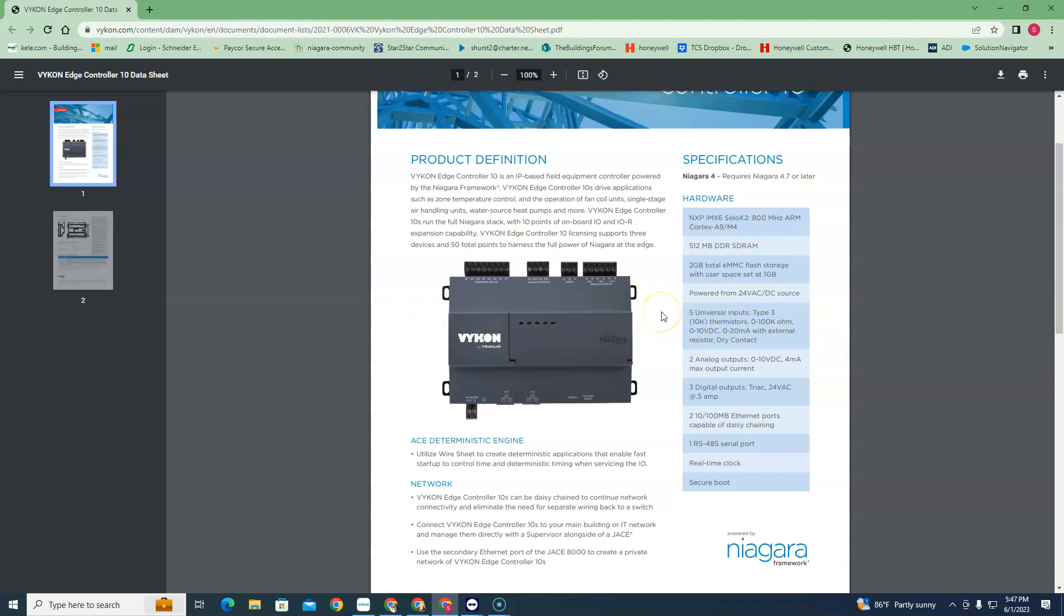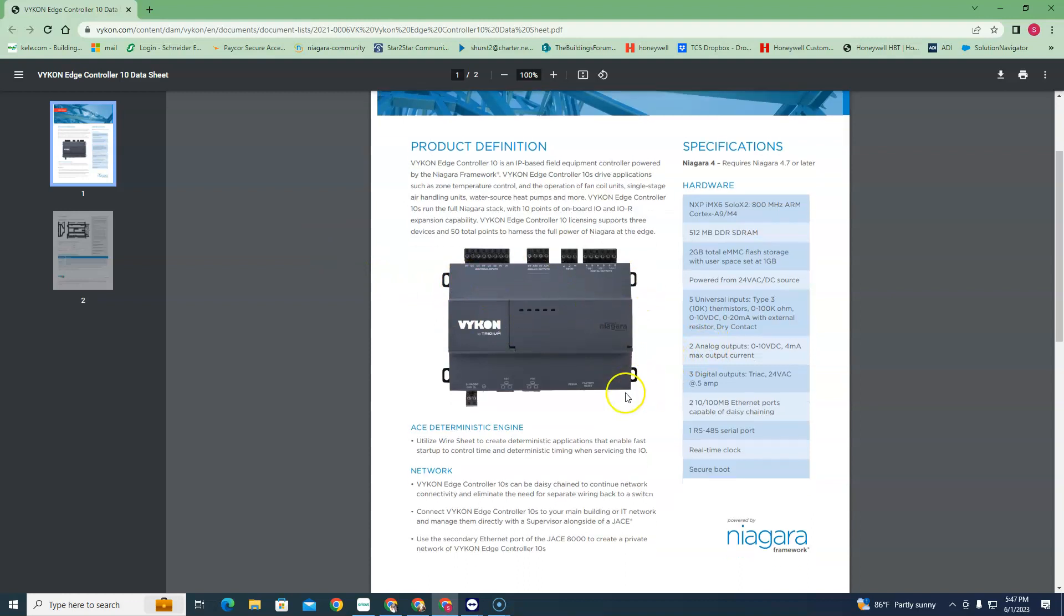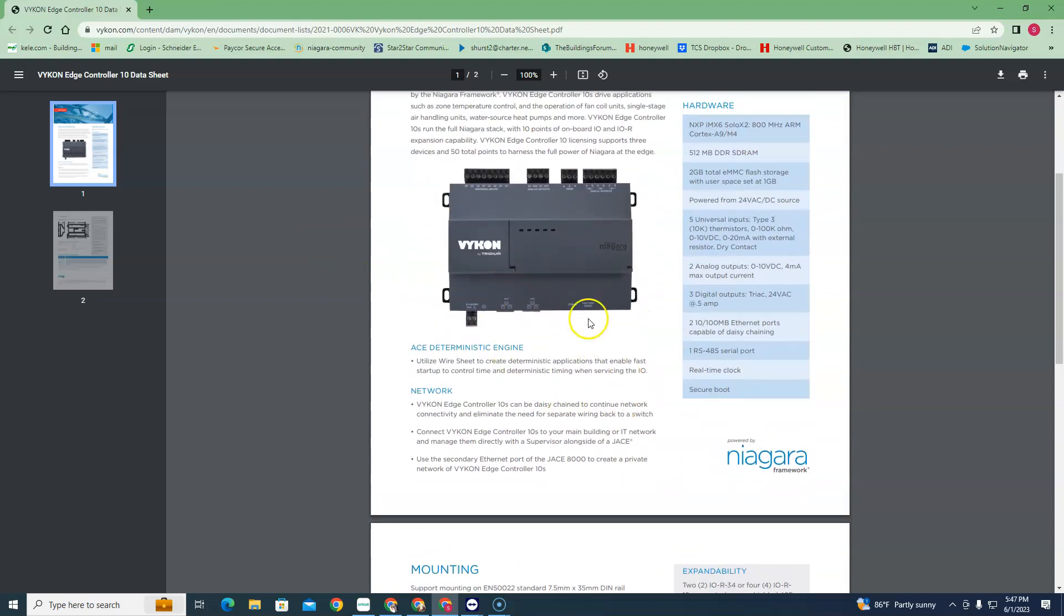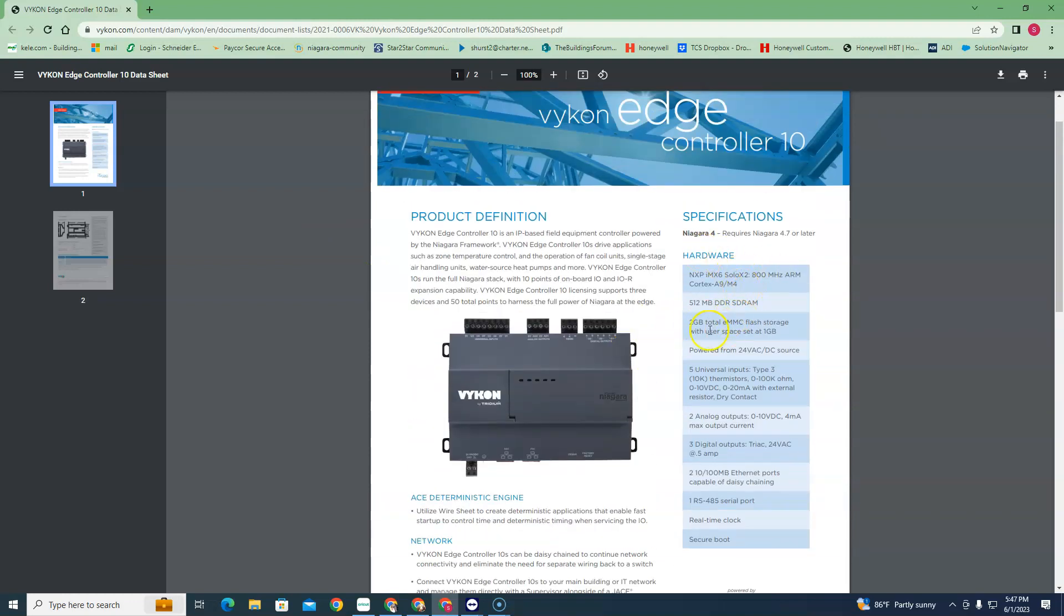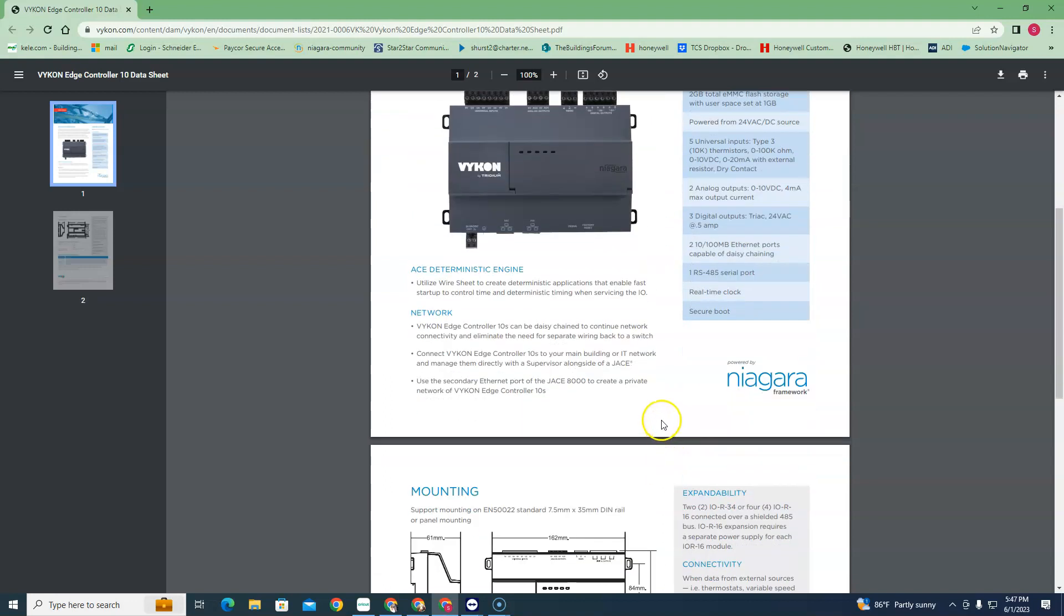And the customer still wants graphics and everything that you get with a JACE - slap one of these guys on. If you need some more I/O, throw in an IOR34 and everything works.